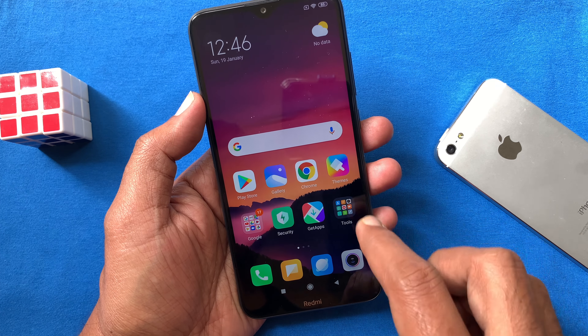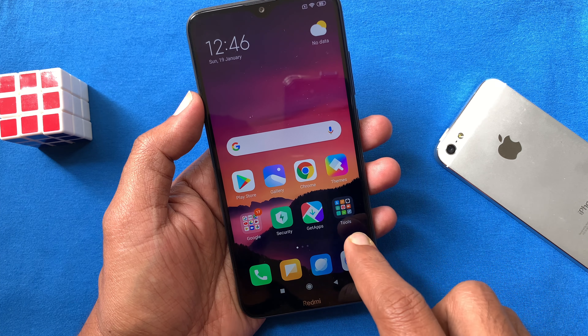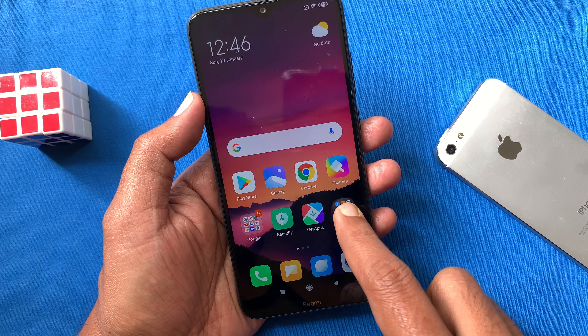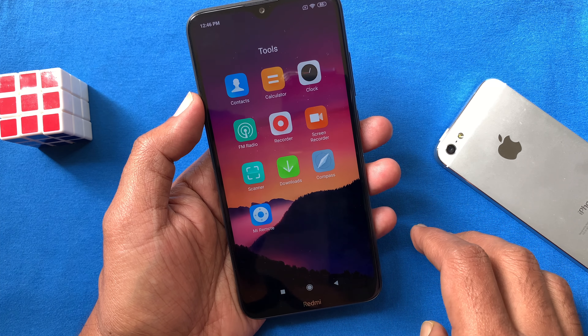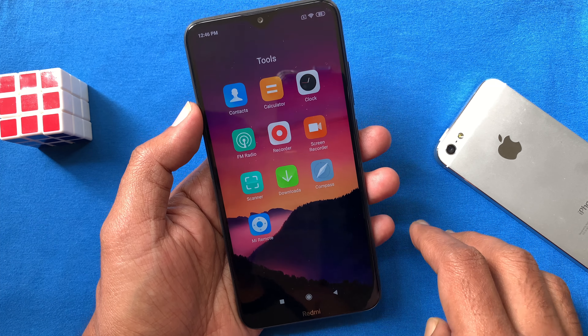Hi viewer, today I want to show you how to screen record with audio in Redmi 8.